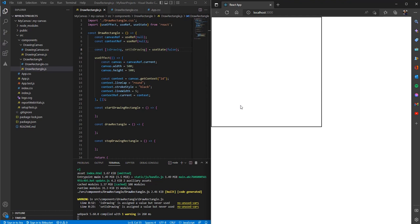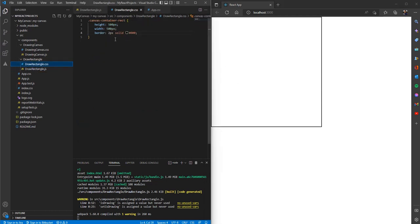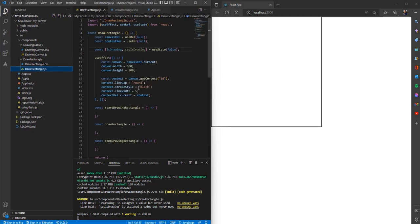Hello friends. In this video we are going to learn how we can draw a rectangle using the mouse on a canvas. For this I have my basic project setup with the width and height of the canvas as 500 pixels. I have the stroke style set up as black, line cap round, and line width as 5. I have stored the canvas value in the canvas ref and its context value in the context ref.